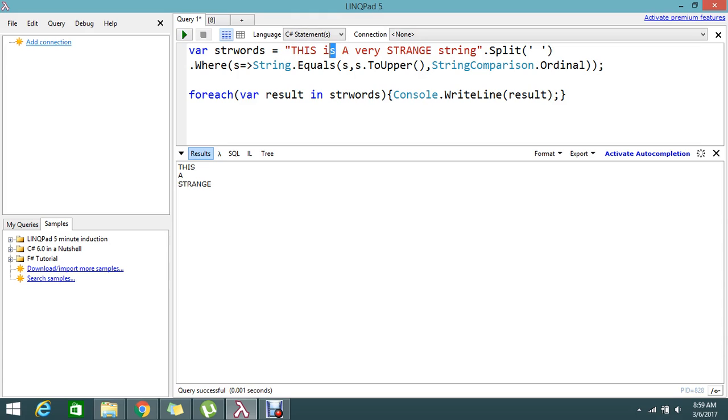So if I change it - say all caps - and re-execute, all the words that are in caps give me the results. This is the way to find the uppercase and filter the uppercase from the whole sentence and display it like this. Hope you understand, please try